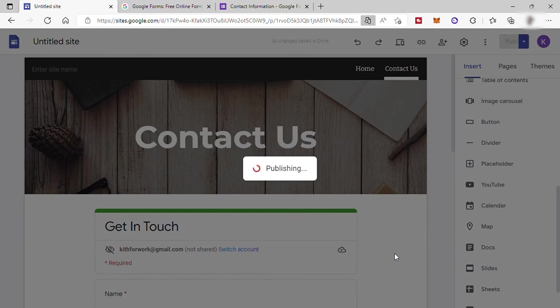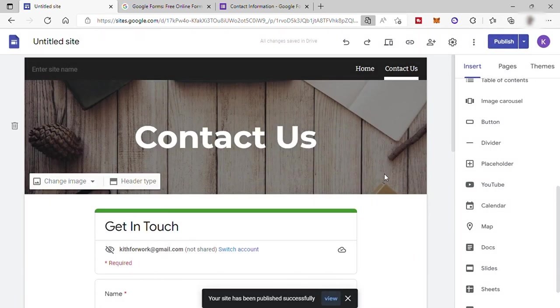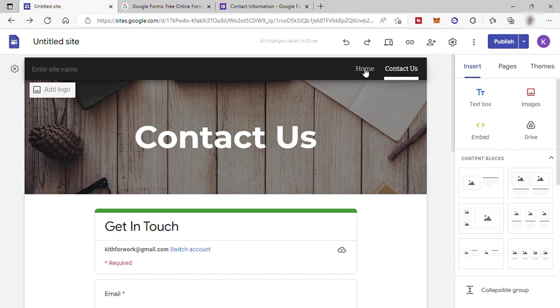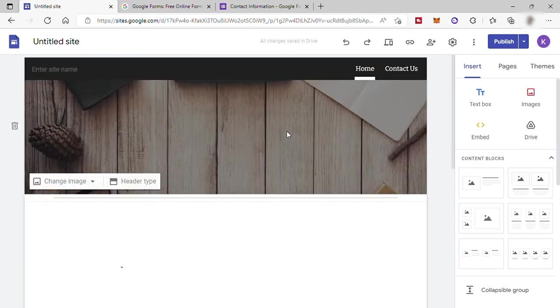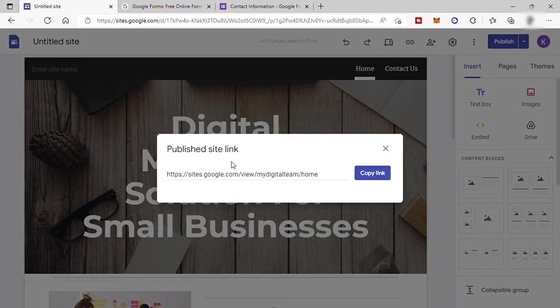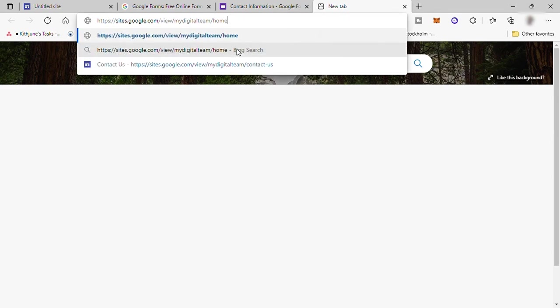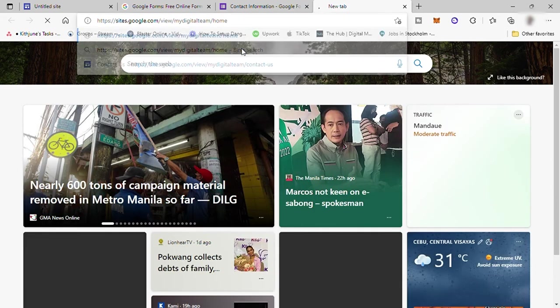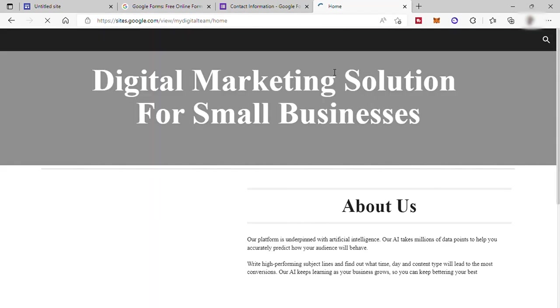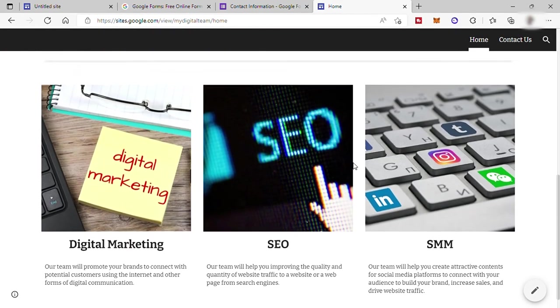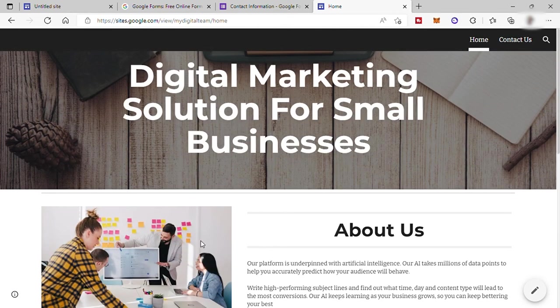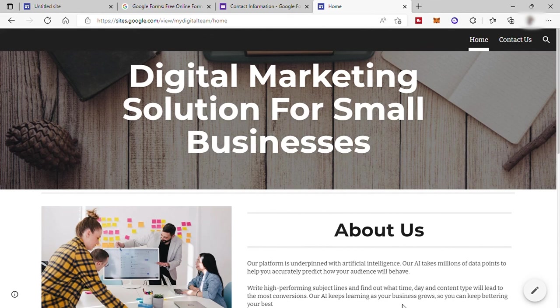And with that, we successfully published our website. And now it's available online. So let's just go to our homepage here and then just copy your website link here. And let's open a new tab and paste this one here. Now this is the site that we just created, what it looks like online. That's all for today's tutorial. Hope this video is helpful for you guys. If you have any questions, just comment down below and like and subscribe to our channel. Thank you so much for watching.